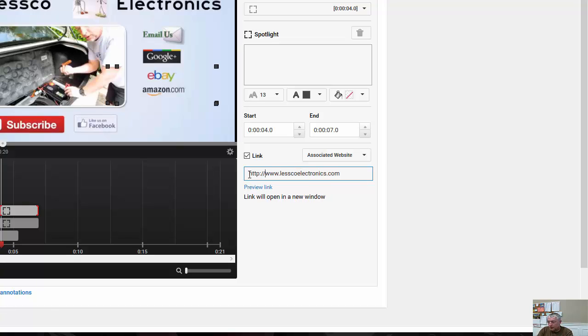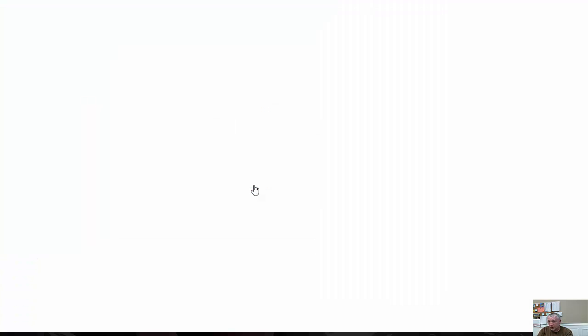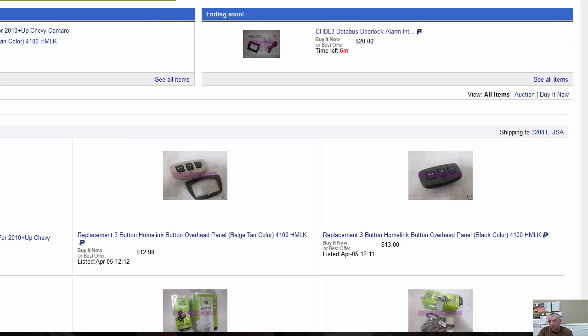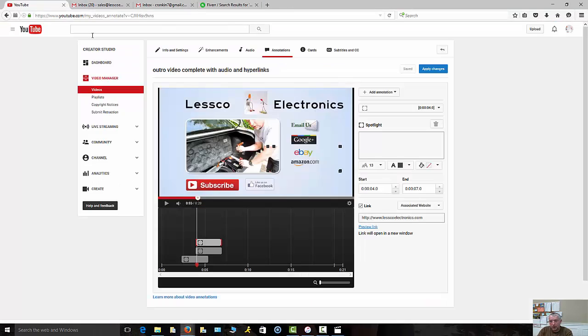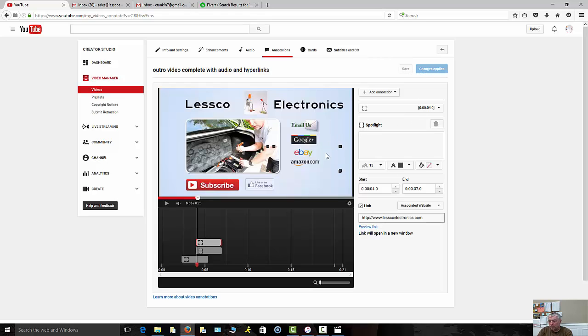There you go. You can preview the link to make sure it goes to the correct location, which should take it to my eBay store, which it does, so I know I'm good. Again, it's already saved and I can apply my changes.